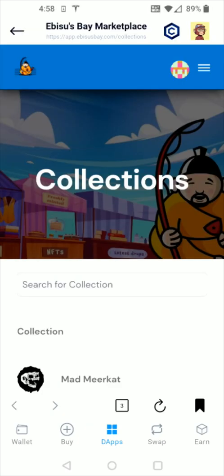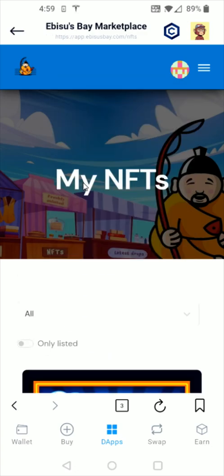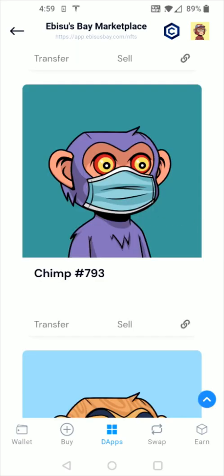If you want to bookmark and save any of the Abesis Bay pages, you can just click this little bookmark icon down here on the page that you'd like to save. Now to list one of your Kronos NFTs on Abesis Bay, click on this little circle icon in the upper right hand corner and go down and click where it says my NFTs. In the my NFTs area, find the NFT that you'd like to list for sale. I'm going to be listing one of my Kronos chimps — I'll select this one right here.